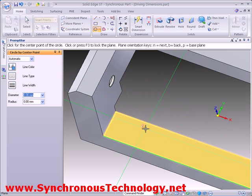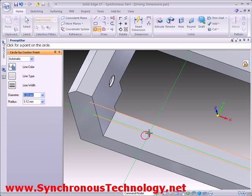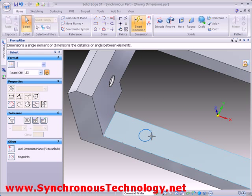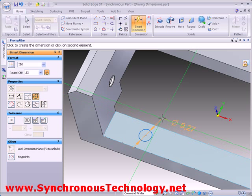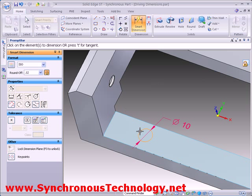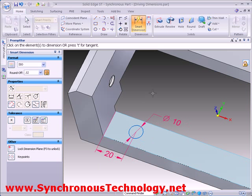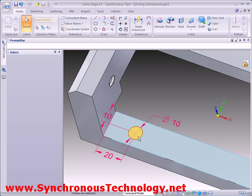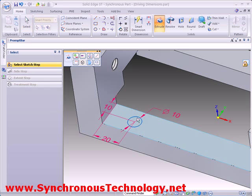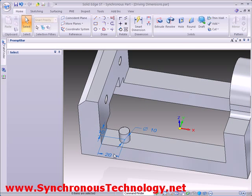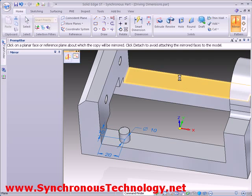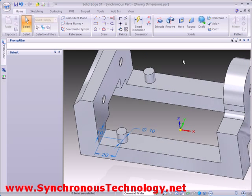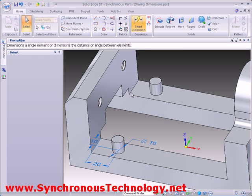Let's see this again as we add a couple of bosses to the part. This time, we'll add some dimensions directly to the profile itself. Profile dimensions will automatically become PMI dimensions when the 3D geometry is created. A quick mirror function will replicate the boss on the opposite side of the part. We'll also add a dimension to control the height of the boss.